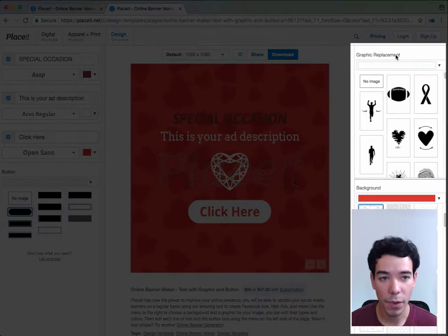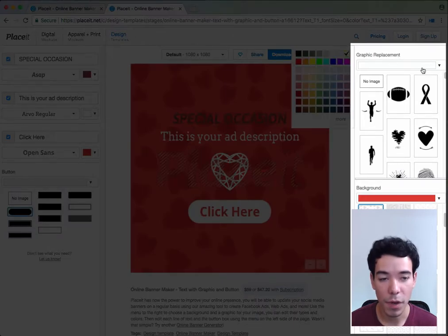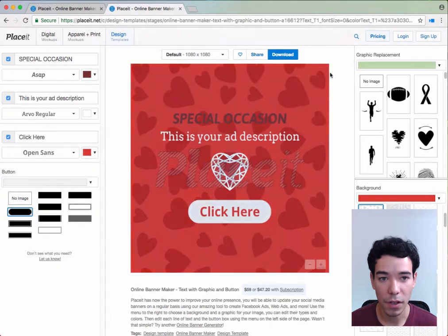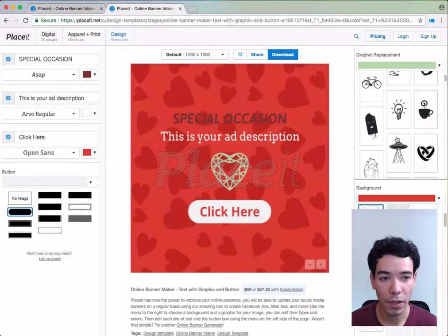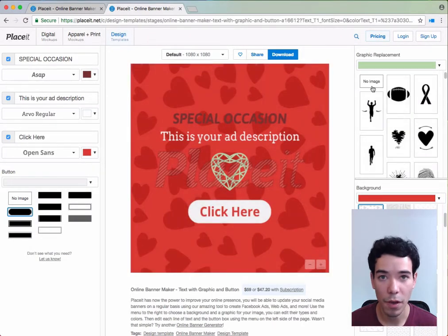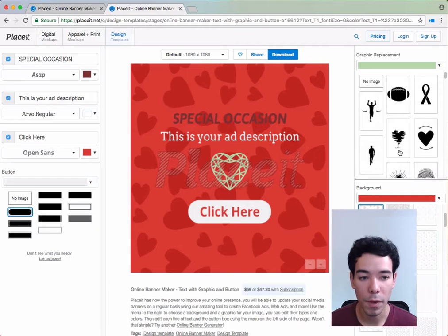On the right-hand side we have the graphic options. The first box here allows us to change the color of the graphic. Down here we can select the graphic we like or even use no graphic if we don't want one.